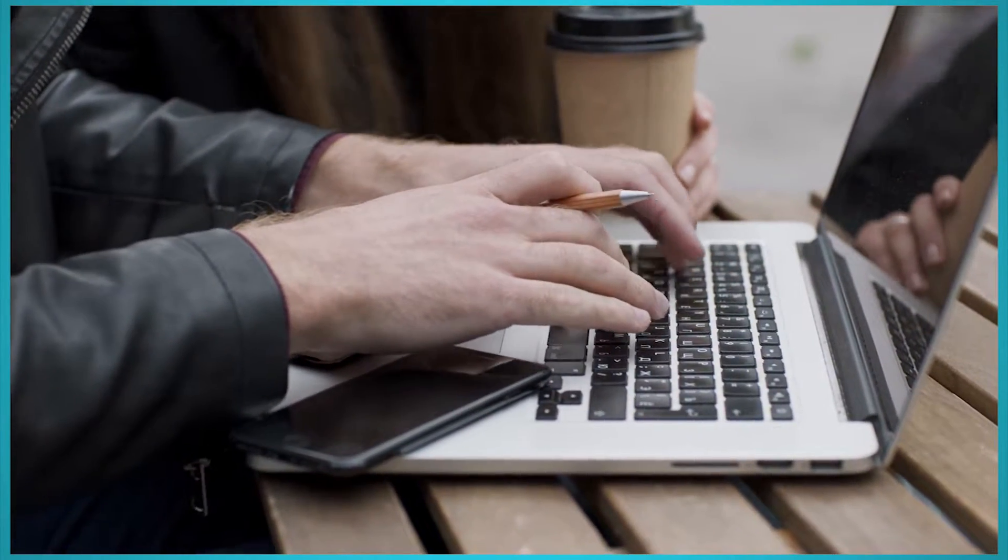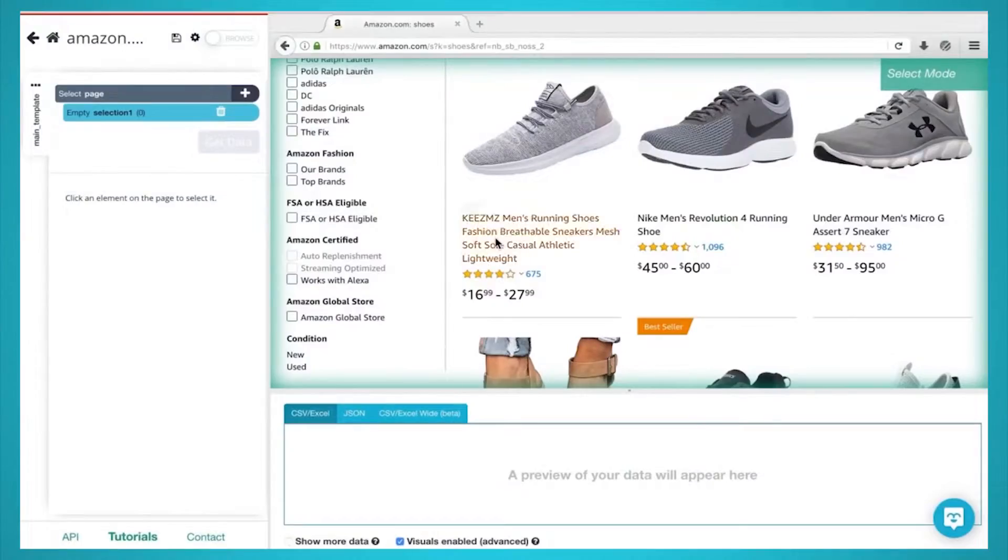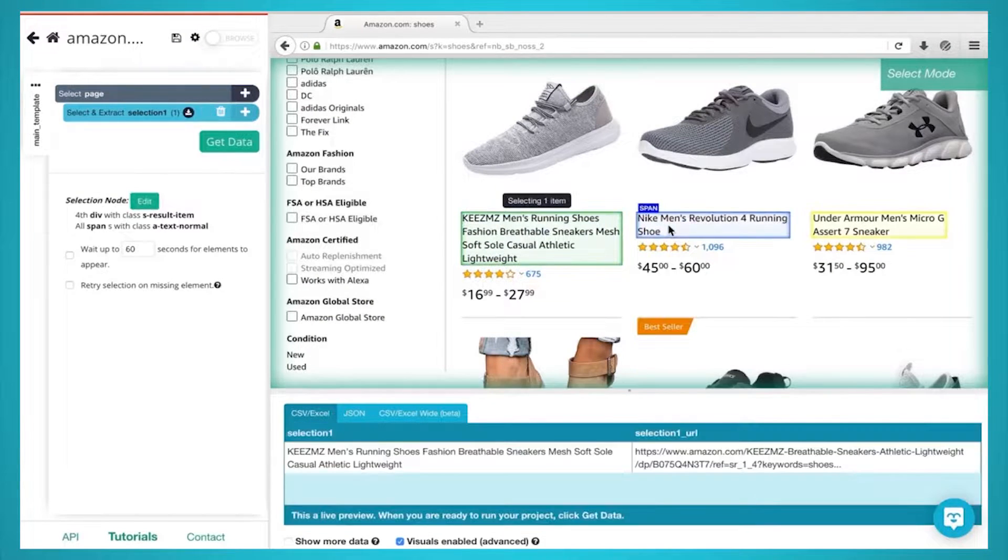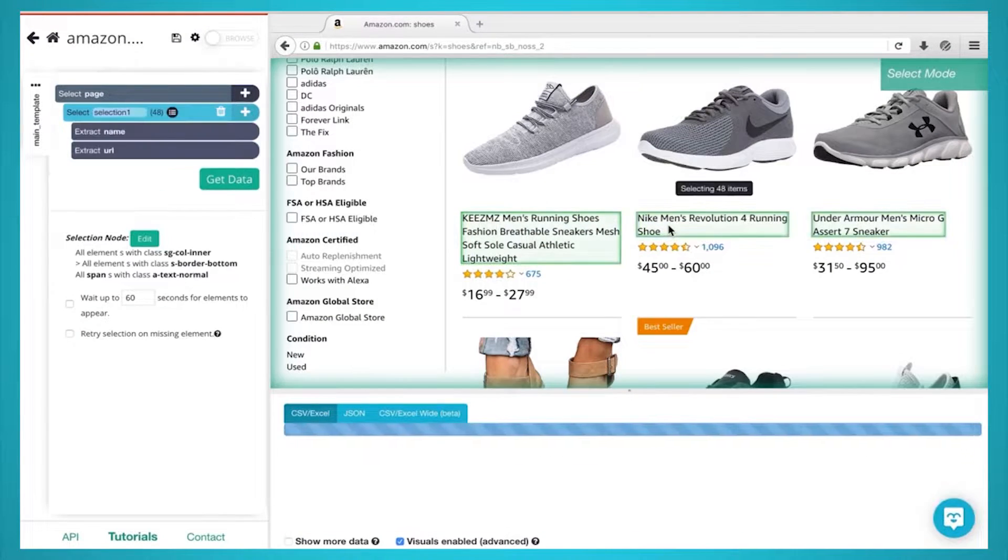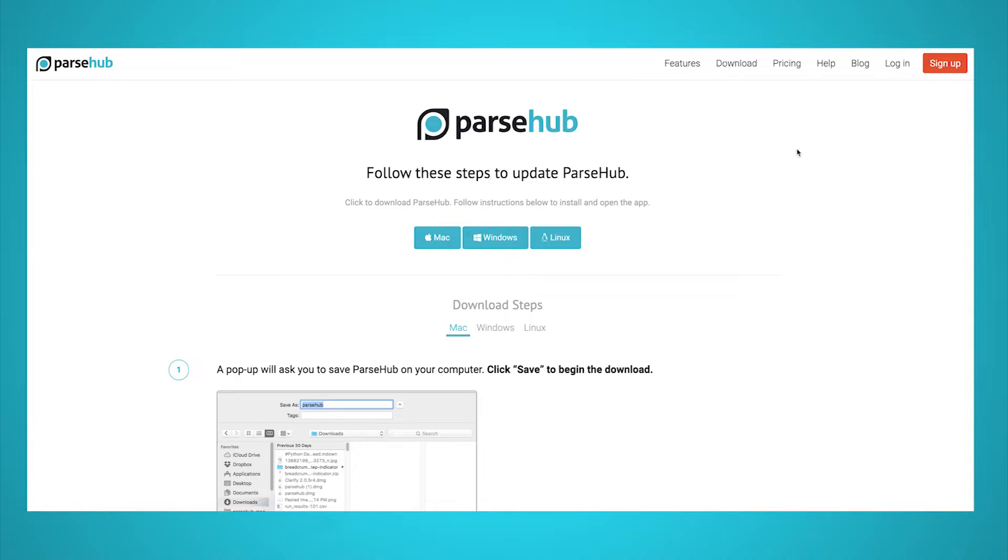First up, you will need the right web scraper to tackle this task. We recommend ParseHub, a free and powerful web scraper that can extract data from any website. You can download it for free through the link in the description or at ParseHub.com.